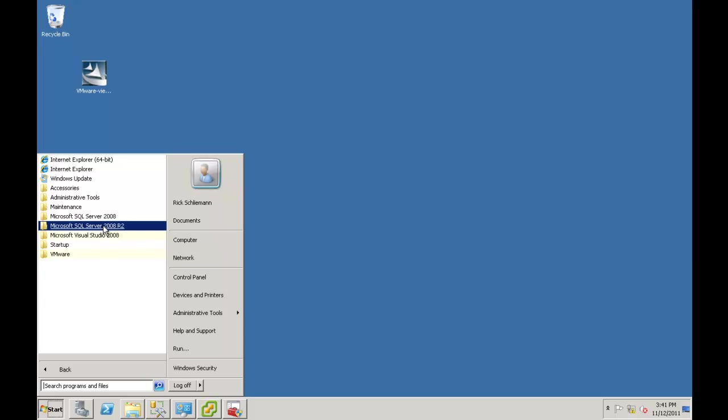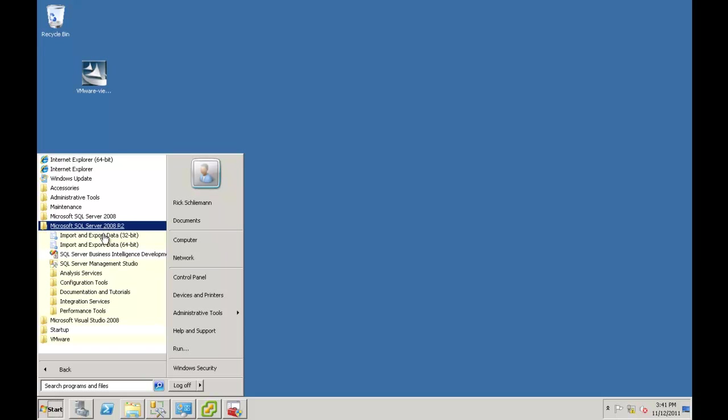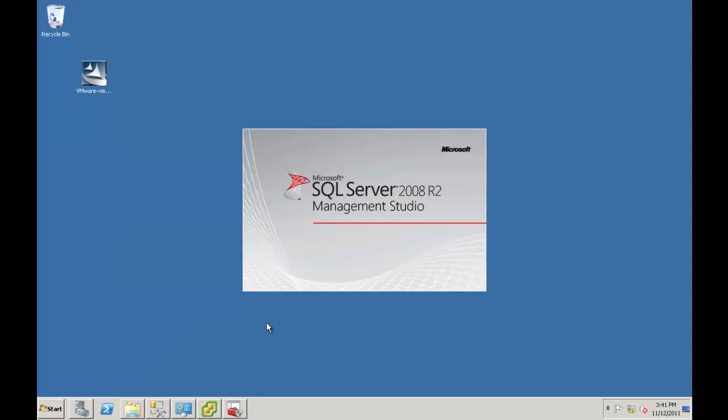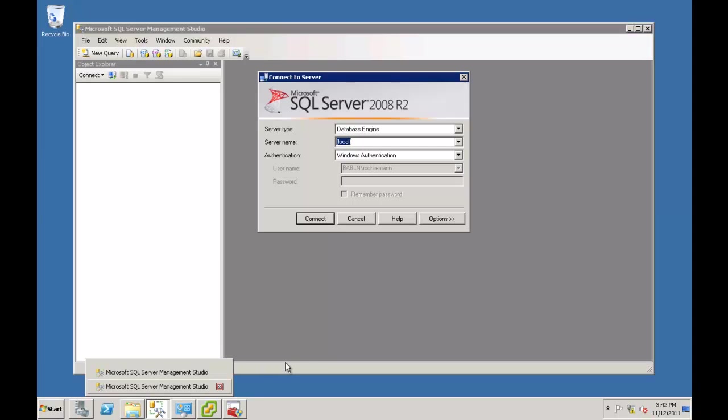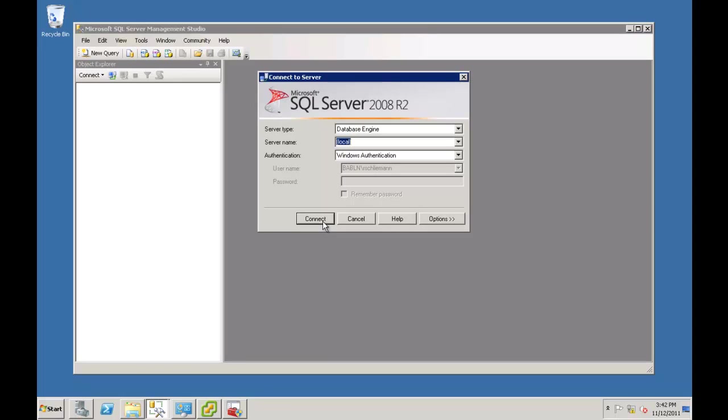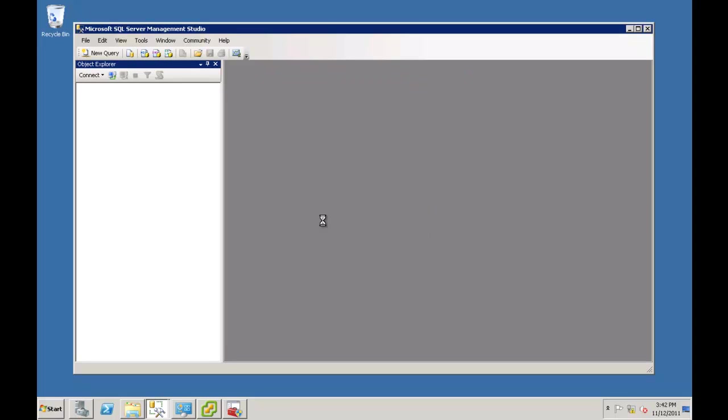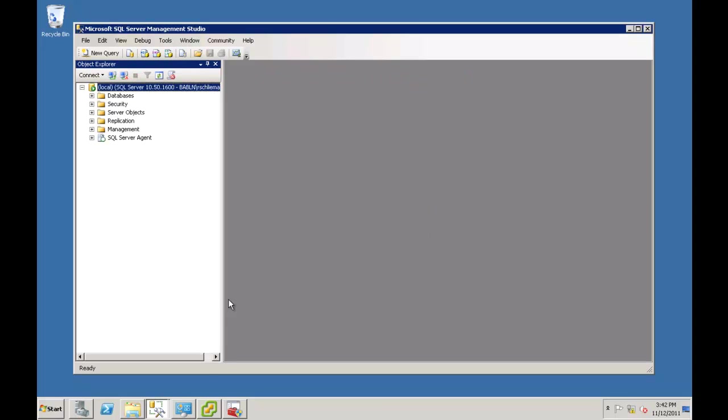The first thing we want to do is set up the database. So we're going to go to SQL Server Management Studio. And we're going to connect. And again, we want to look for the Databases folder and expand it a little.